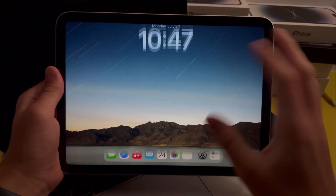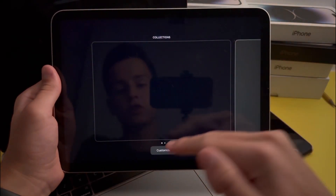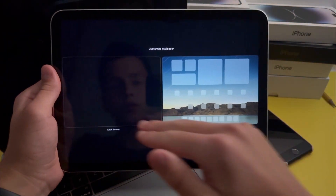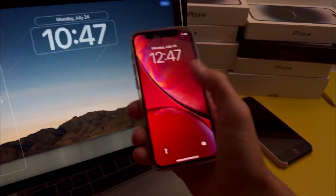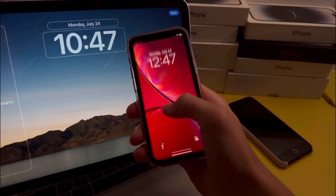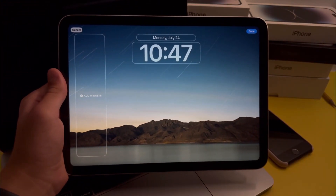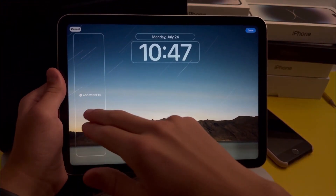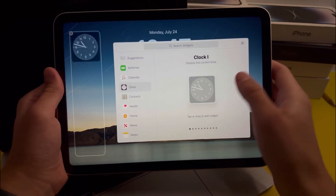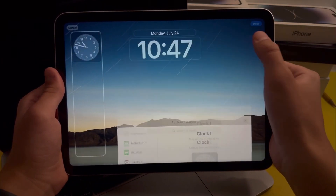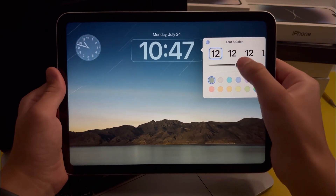First off, let's take a look at the iPadOS 17 customization. When we press on customize, the customization is sort of like the one on the iPhone with iOS 16, but the only differences are that the widgets got moved to the left side of the screen, and you can also change the boldness of the clock font.